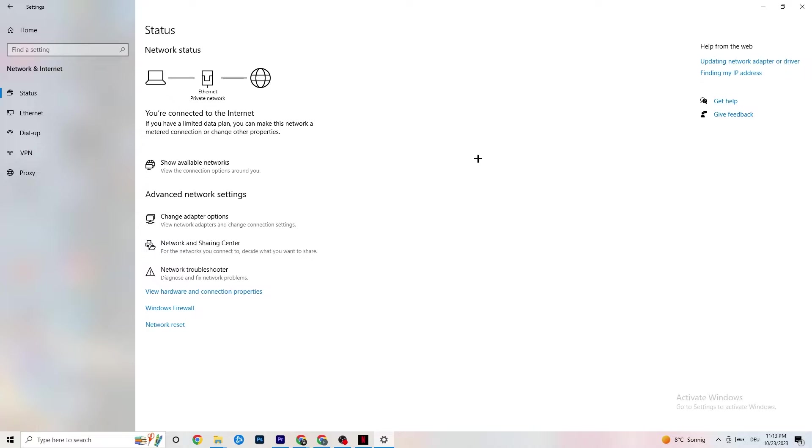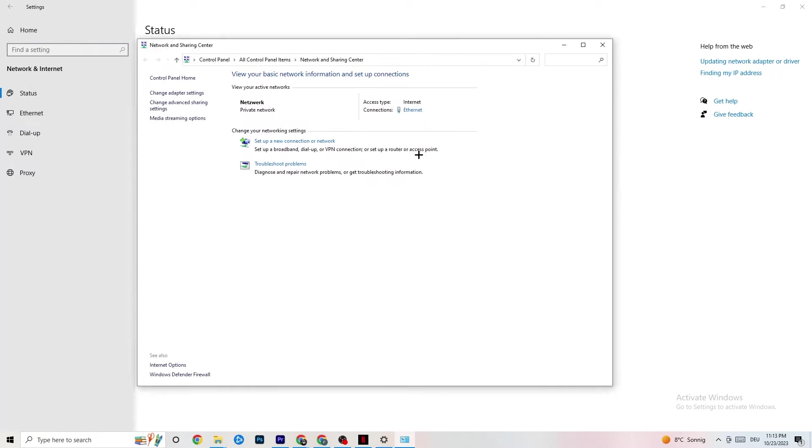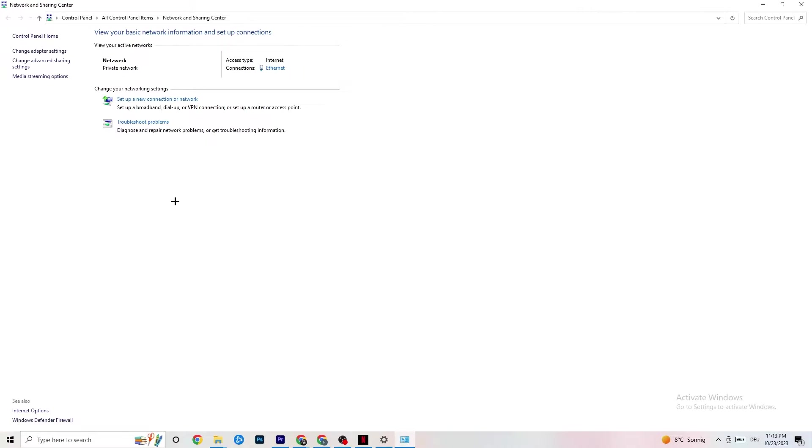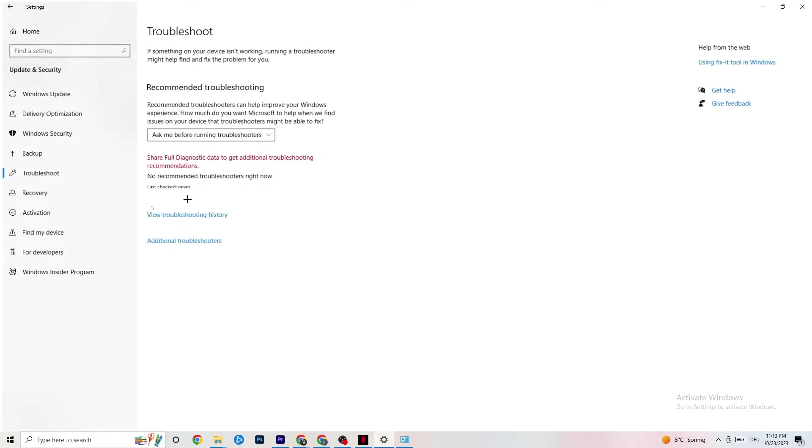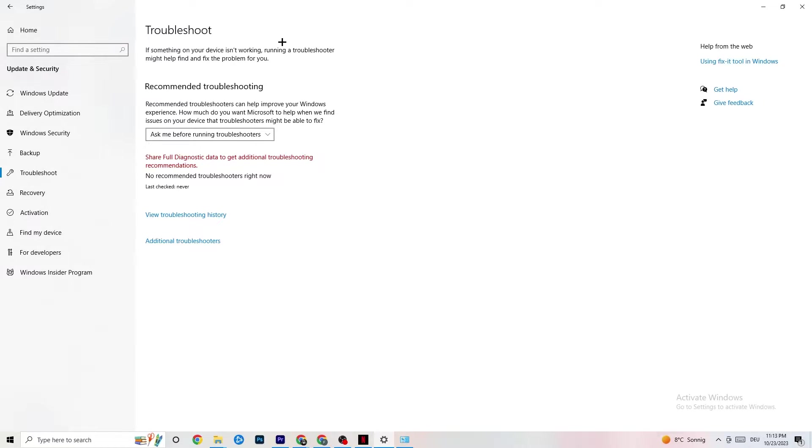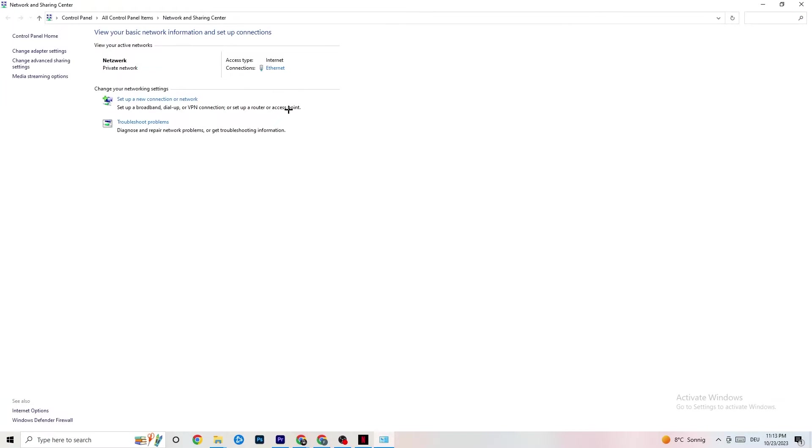You can close this and I want you to click onto Network and Sharing Center. Once this pops up, check which your access type is and which your connection type is. As you can see it's Ethernet for me. Next thing I want you to do is troubleshoot problems. You're going to click on that. Obviously you're going to be redirected to your Windows troubleshooting system. You can close this down and go back to it.